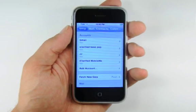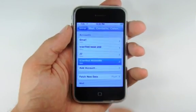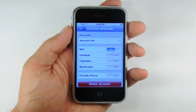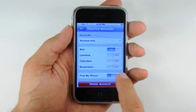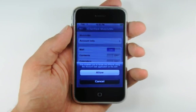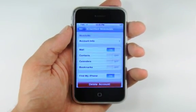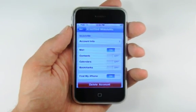From the list of email accounts, select your MobileMe account. Next, move the Find My iPhone switch to the On position and press Allow when asked to confirm the change.